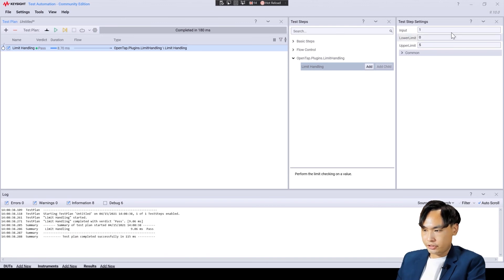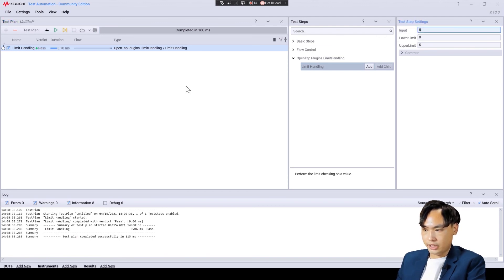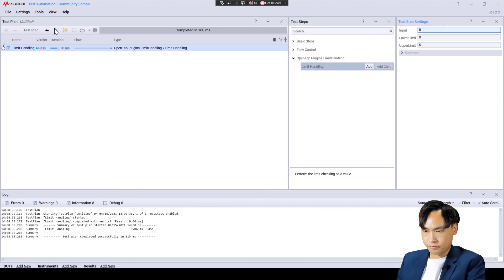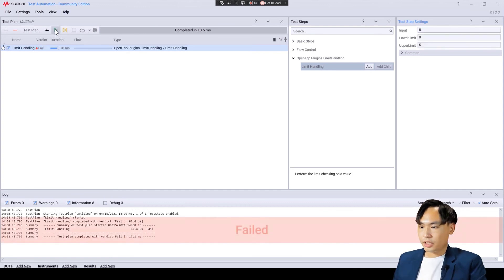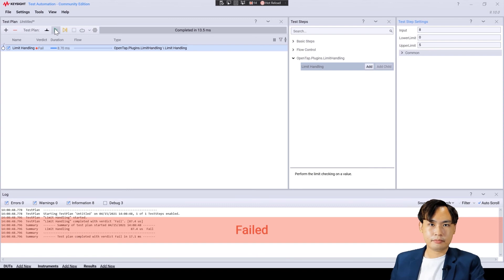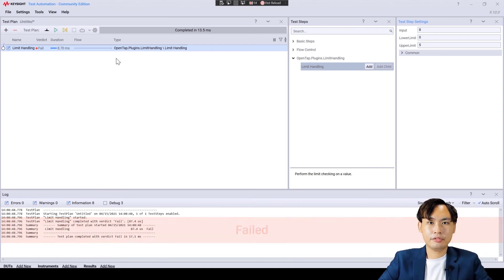Let's change the input into 8 and see what will happen. As expected, we get a fail verdict. From here, we know that the test step works properly.